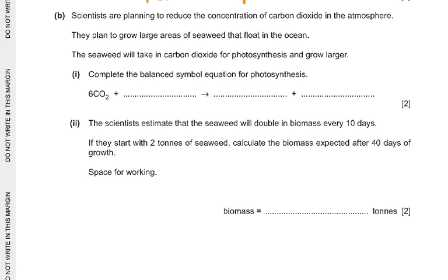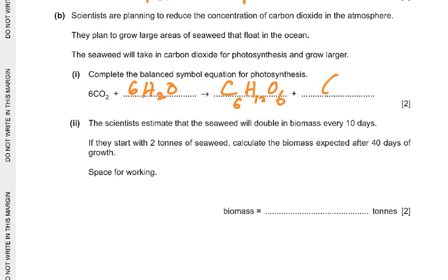Coming to part B of the question: scientists are planning to reduce the concentration of carbon dioxide in the atmosphere. They plan to grow large areas of seaweed that float in the ocean. The seaweed will take in carbon dioxide for photosynthesis and grow larger. Complete the balanced symbol equation for photosynthesis: 6CO₂ + 6H₂O gives you C₆H₁₂O₆ and 6O₂. So there's a 6 with each of the CO₂, H₂O and O₂, but there's no 6 with the glucose C₆H₁₂O₆.